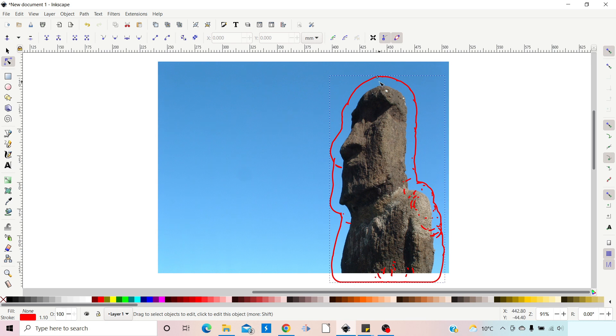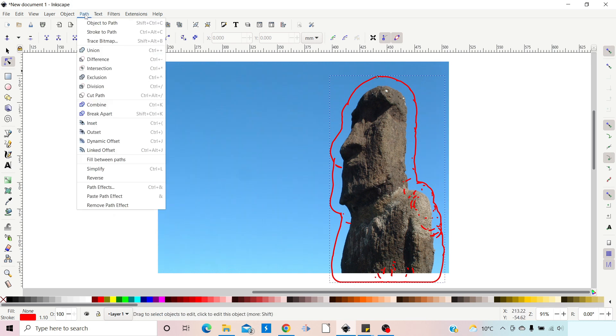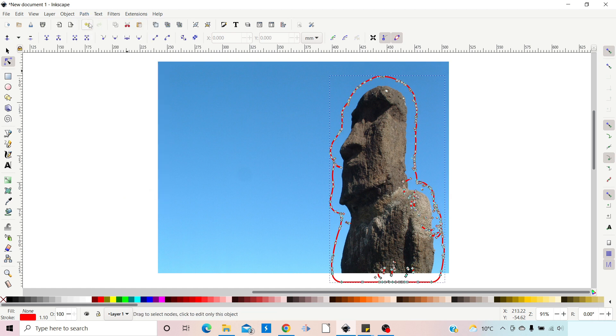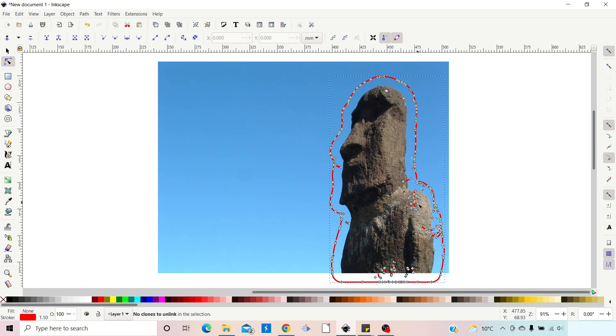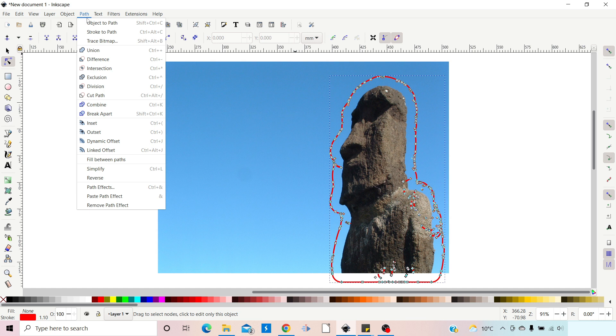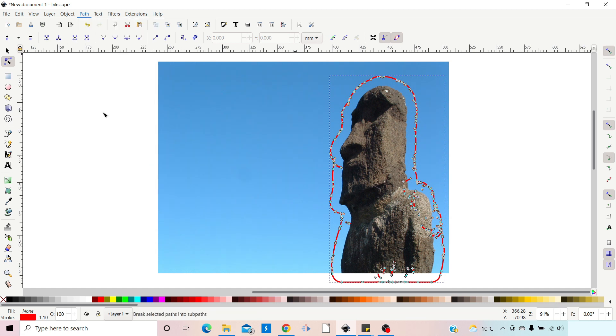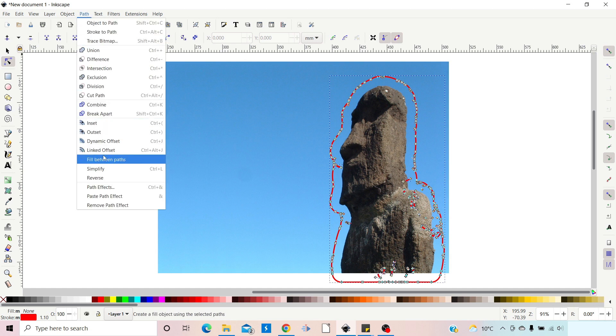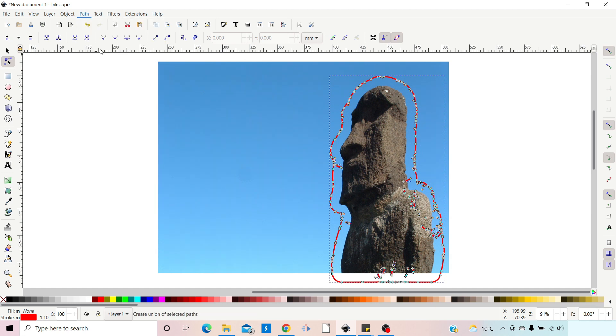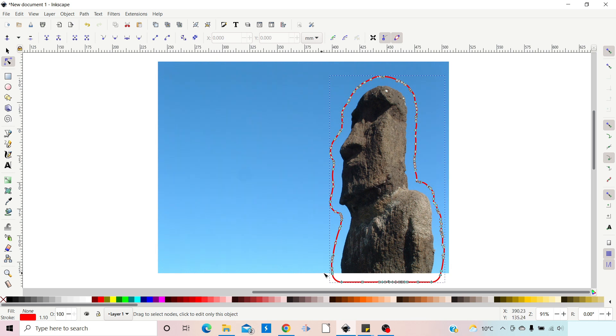Now because we're using dynamic offset, we do need to come in and click on Path, Object to Path to turn it into a path in its own right. We seem to have gained some of these little internal paths again, so I'm just going to use the same trick. I'm going to come up to Path down to Break Apart, then I'm going to come up to Path and down to Union them all together, and that'll get rid of all the little bits and bobs that are inside.